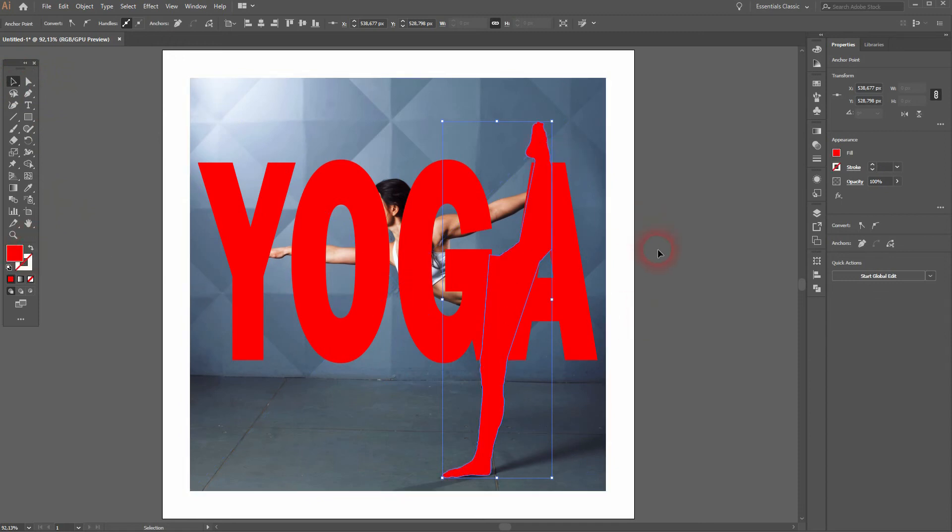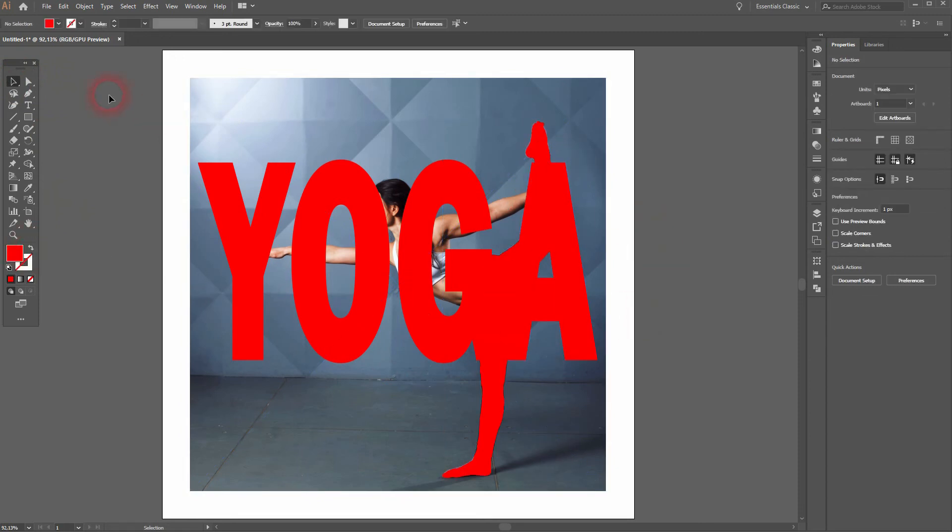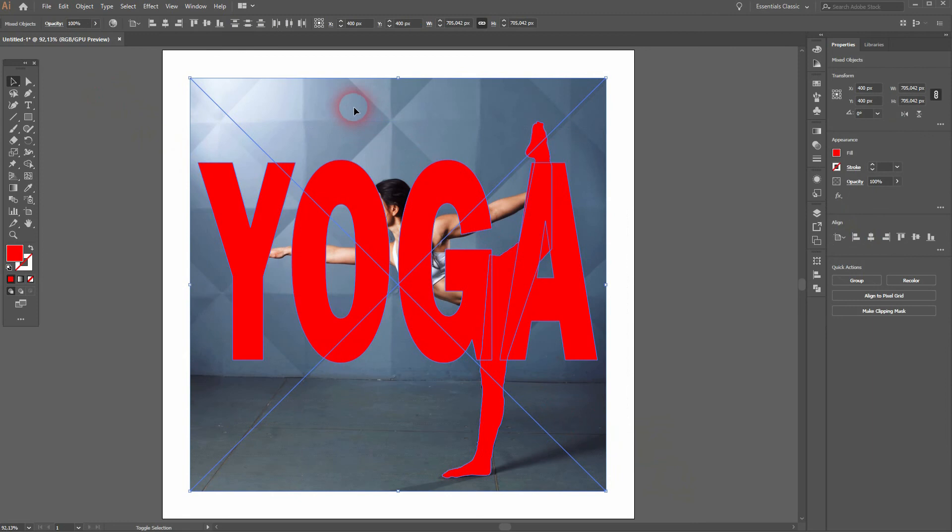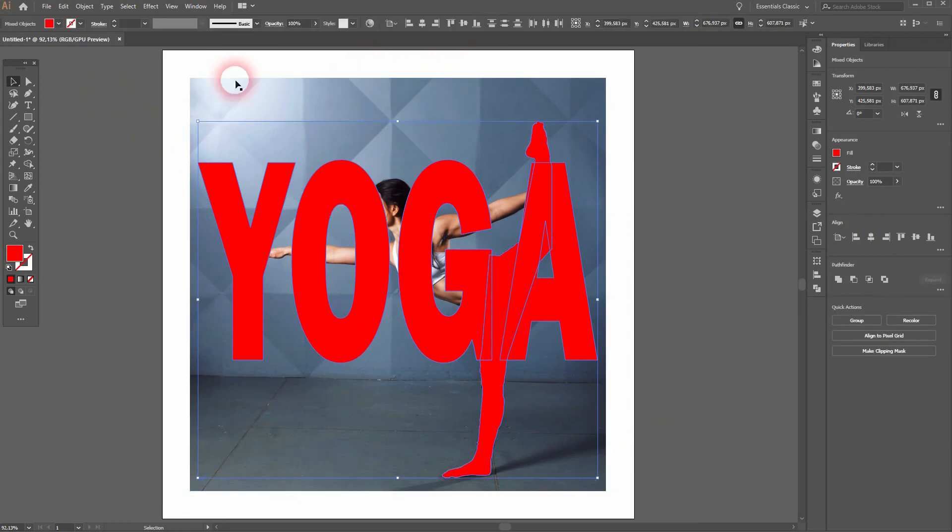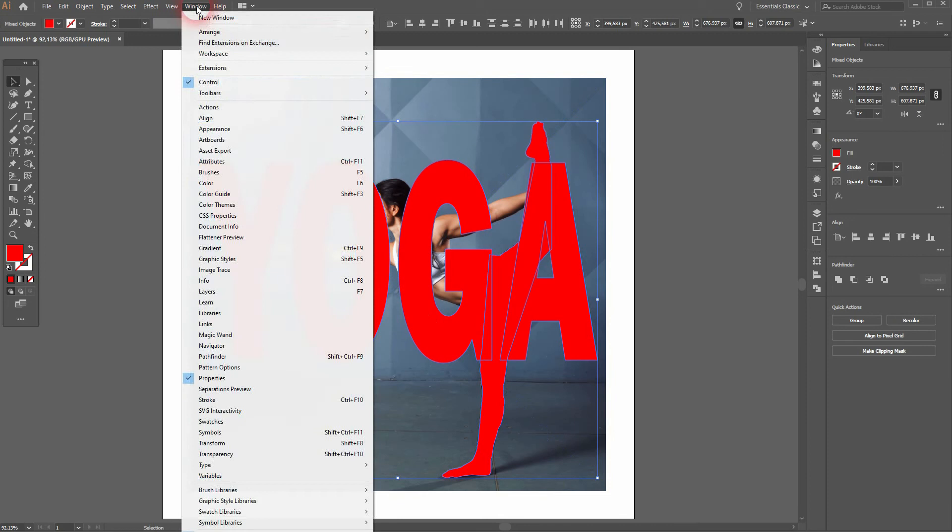I select it all. Then I hold Shift and click on the image so that the image is deselected and everything else is selected. Then I go to Window and open my Pathfinder menu, and I click on Unite.